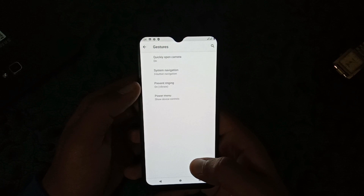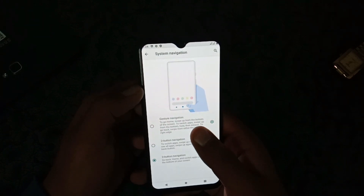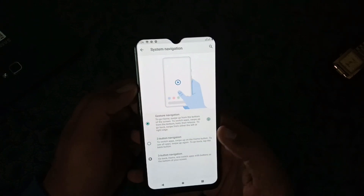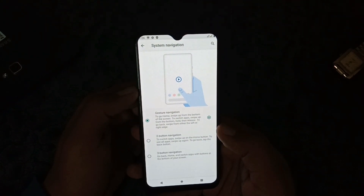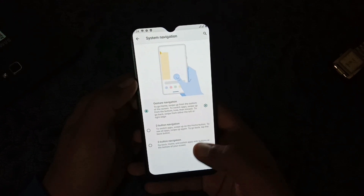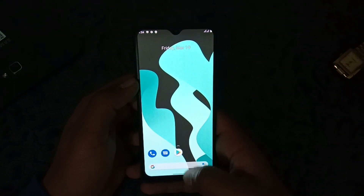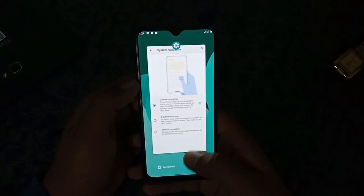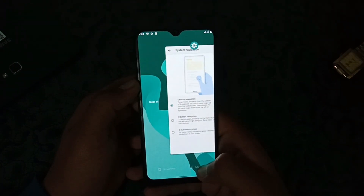Now I will try the Pixel Launcher with the Android 10 full screen gestures, to see if the Pixel Launcher is stable and works normally.